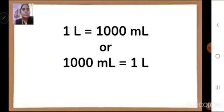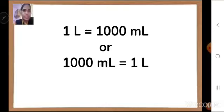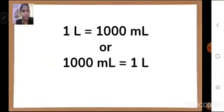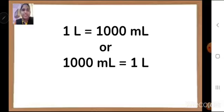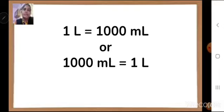Now, this is the formula: 1 liter is equal to 1000 milliliters. 1 liter is bigger and milliliter is smaller. So, when we reach 1000 milliliters, it will be equal to 1 liter. Remember this — it is very important.